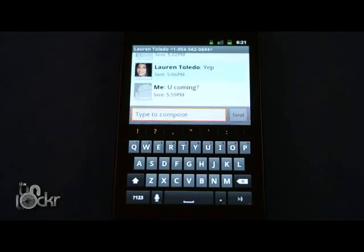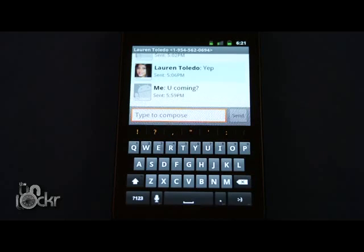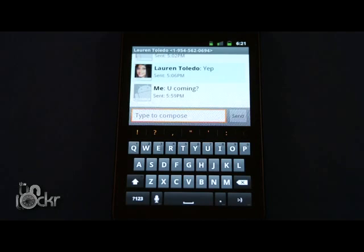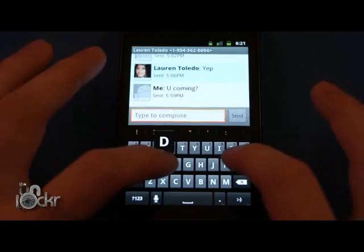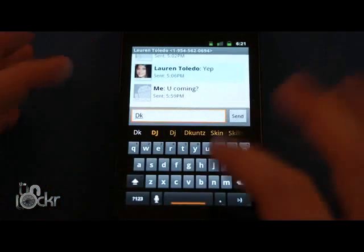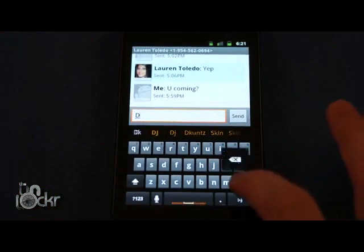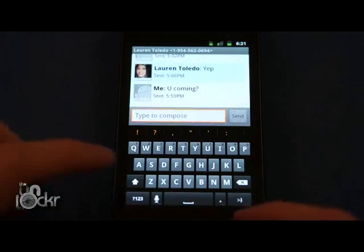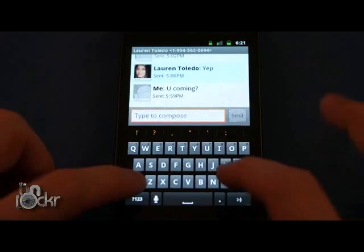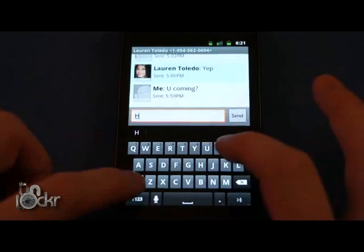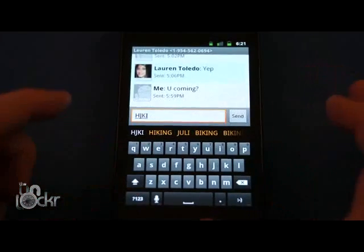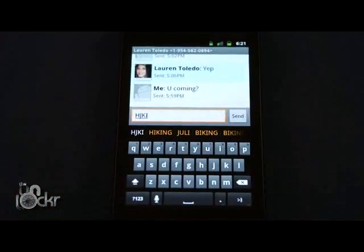The other major change is the keyboard. The keyboard has been spaced a little bit more for easier typing. It also has multi-touch, which allows your fingers to tap the next letter before you're done tapping the first letter. For example, you want to type DK — when you let go, both letters will come up. This also allows you to hold down Shift and type H, J, K, I — just like you do with a normal keyboard.